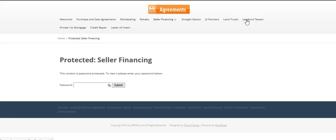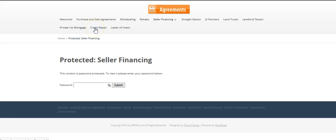Landlord tenant, if you need notices to tenants, that will be in there. Private first mortgage, when you get a private first mortgage loan from an IRA lender, that will be in there. Credit repair will be in there.